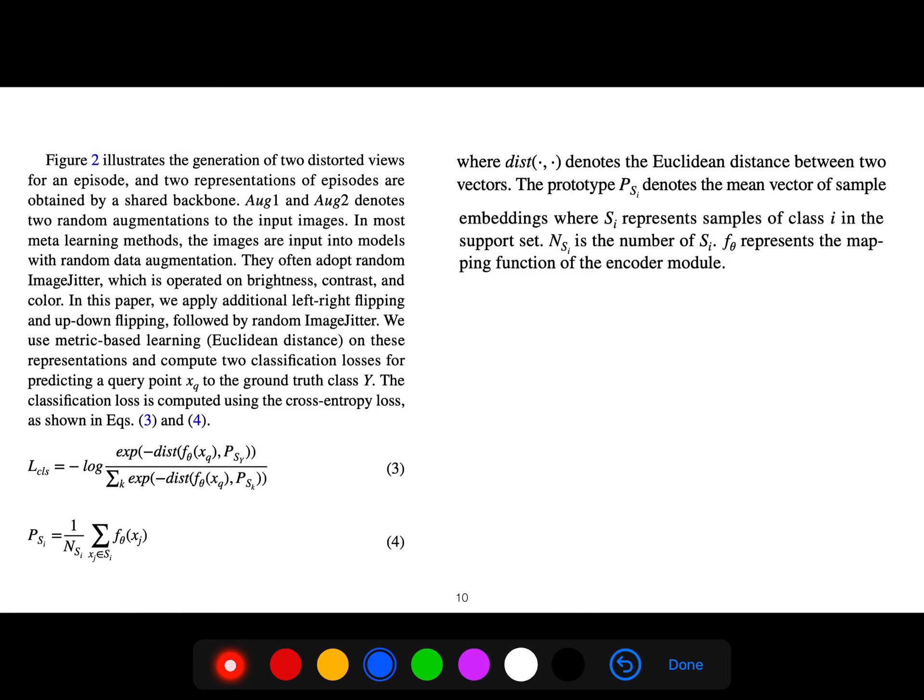In most meta-learning methods, images are input into models with random data augmentation. They often adopt random image jitter operating on brightness, contrast, and color. In this paper, we apply additional left-right and up-down flipping followed by random image jitter.